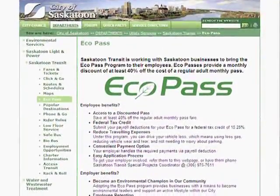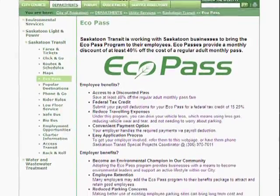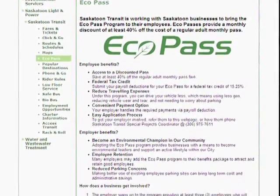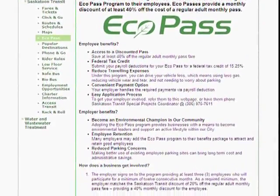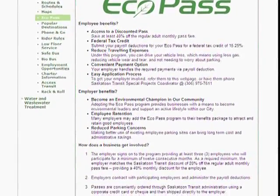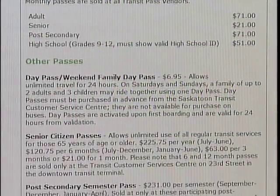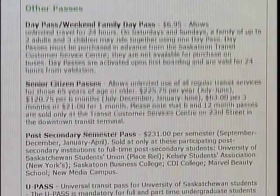Saskatoon Transit offers a new program called the EcoPass. For businesses that have three or more employees who bus to work, the program provides a 40% discounted bus pass rate. More information on the EcoPass program is available on the website at www.saskatoon.ca.